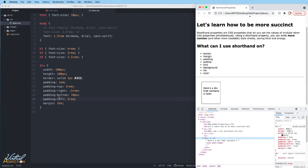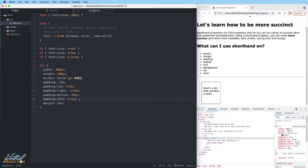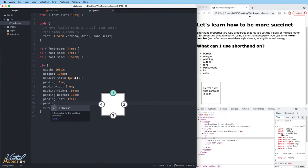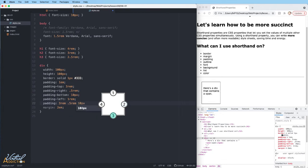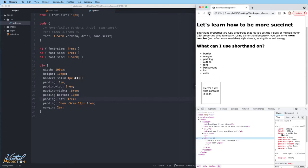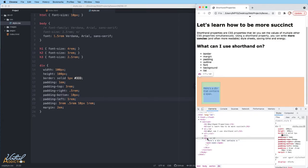Luckily, we don't have to write it like that. We can combine these into one property by writing 'padding' and then specifying the values starting with top — 3 rems — then right — 0.5rem — then bottom — 10 pixels — and finally left — 1rem. This one line of code is exactly the same as those four lines of code. If we save the page and refresh, you'll see that no change has occurred in the browser, because they are the same. Clearly, this is a much more concise way to represent these four rules.